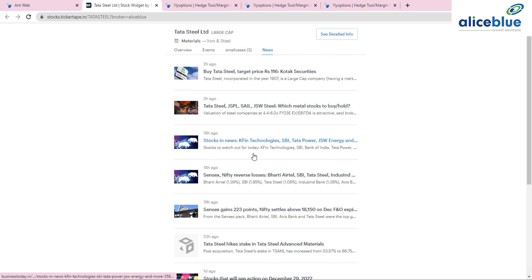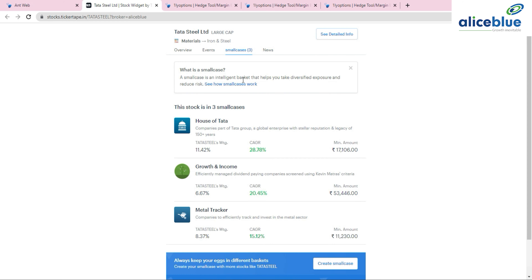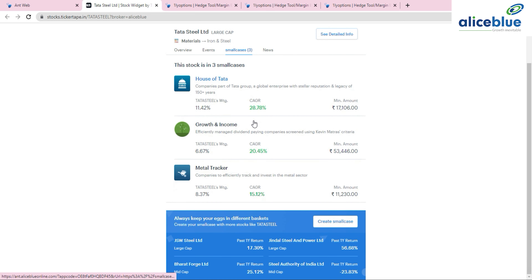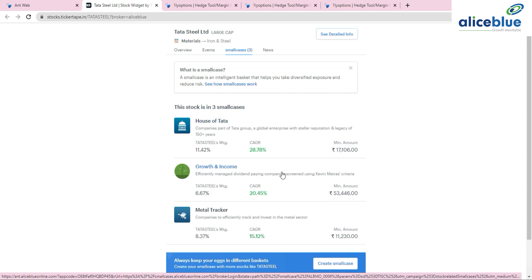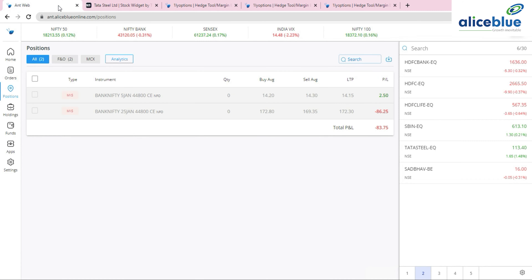Under Small Case, you can see Tata Steel is part of the 'House of Tata' basket, which gives a CAGR of 28.78% with Tata Steel's weightage at 11.42%. A News button shows all news for that stock in one place. Competitor performance is also visible — JSW Steel giving 56.68% return, Bharat Forge 25.12%, SAIL giving a negative return, confirming Tata Steel is a strong stock in its sector.